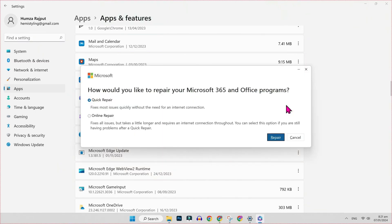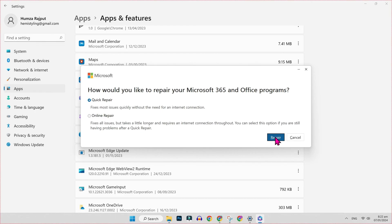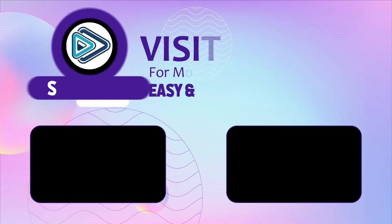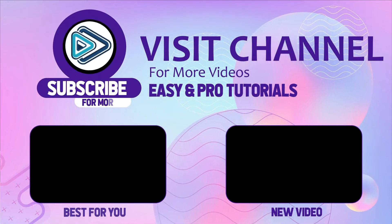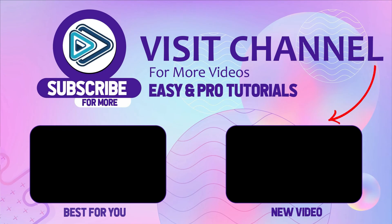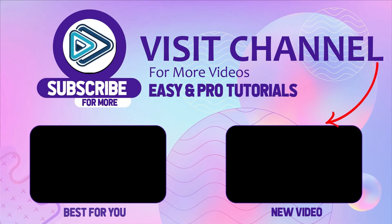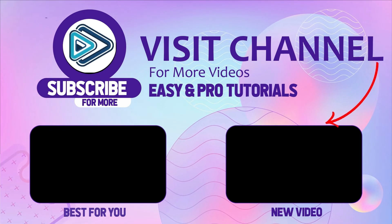After clicking modify, it will show you how would you like to repair your Microsoft 365 and Office programs. You have to select quick repair and click on repair. So these were the two methods that will help you to fix Microsoft Word couldn't start last time safe mode error.